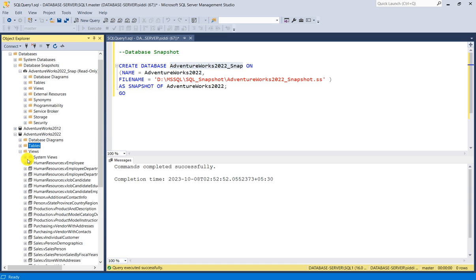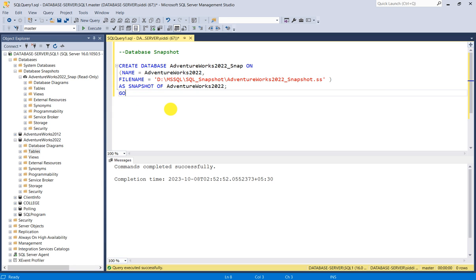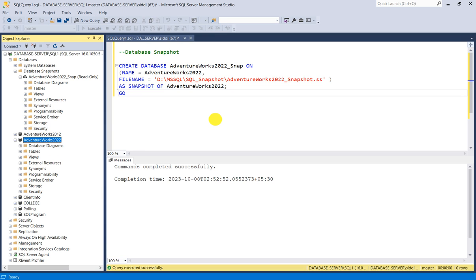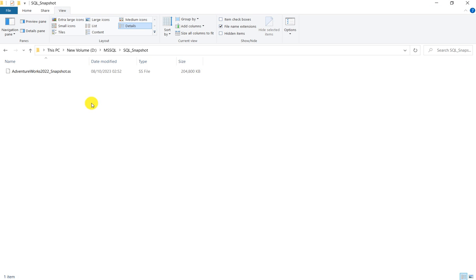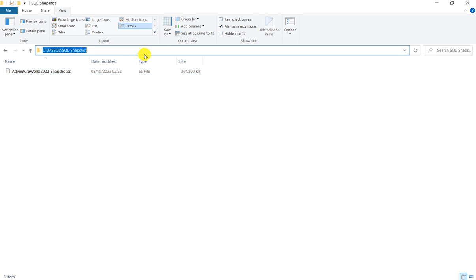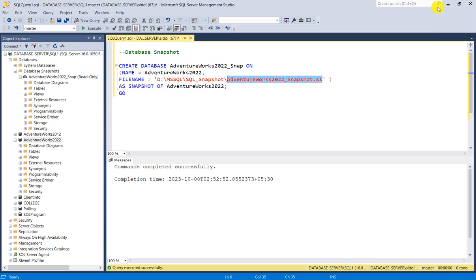Procedures and other objects are the same as well. This snapshot has created an exact copy of the AdventureWorks2022 database. Now let's go and see this file at its location: D:\MSSQL\SQL_Snapshot — this is the same database snapshot file we created.